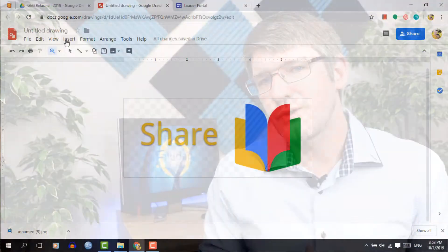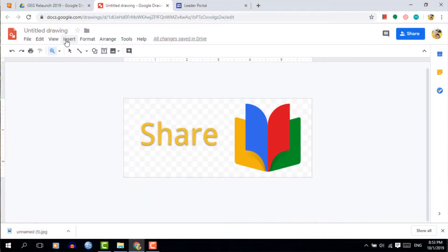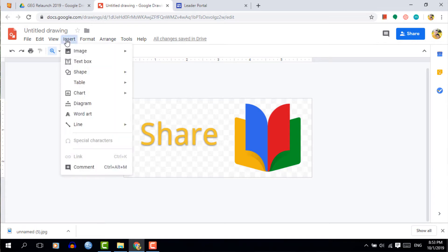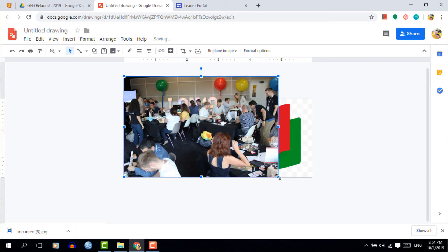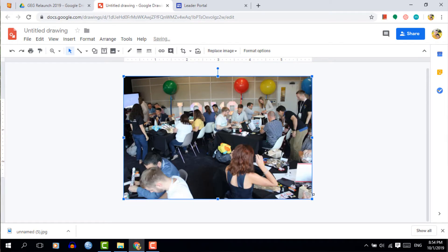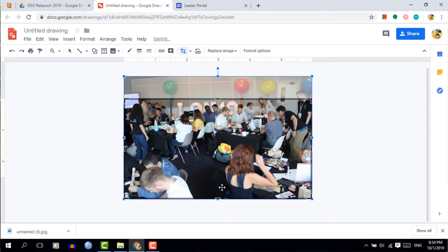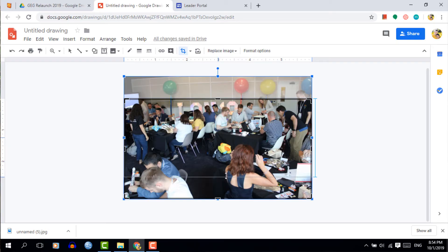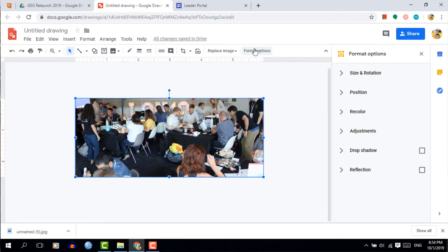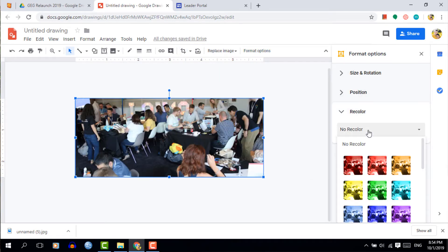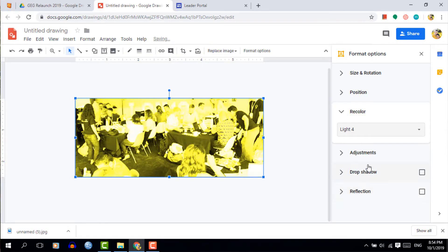Now this already looks a hundred times better but a background and a border would really finish the button off. So let's go ahead and insert an image as a background. Now here's a photograph from one of the GEG meetups and we're going to crop it to match the dimensions of our button. Once you've done this we go back into that format and then we are going to recolor the button.